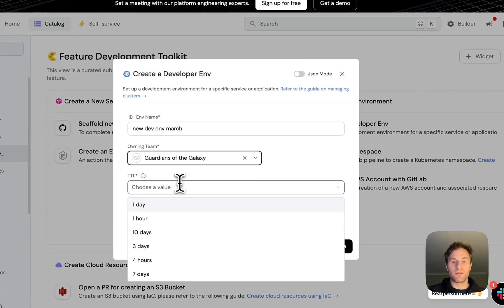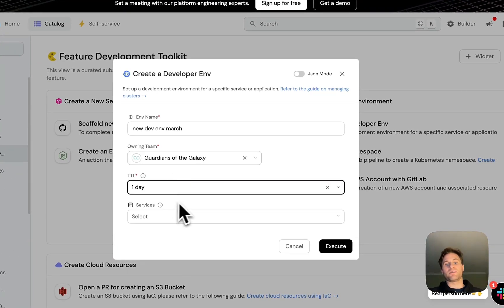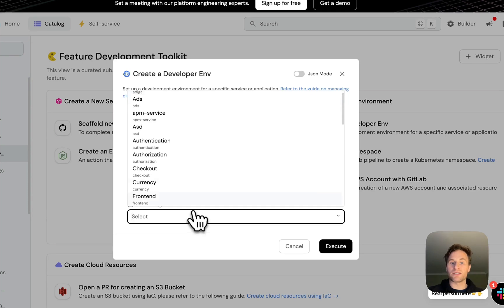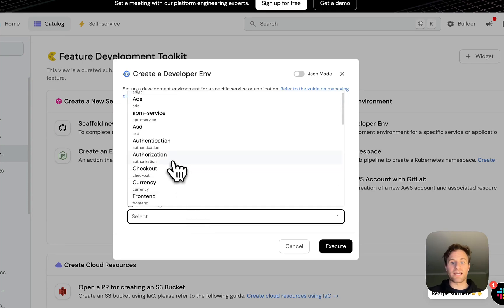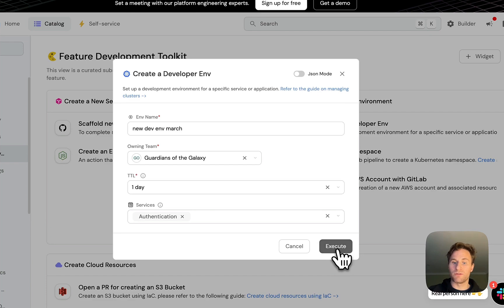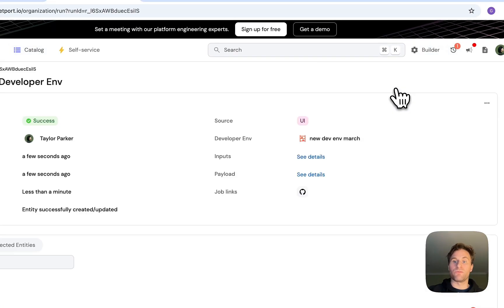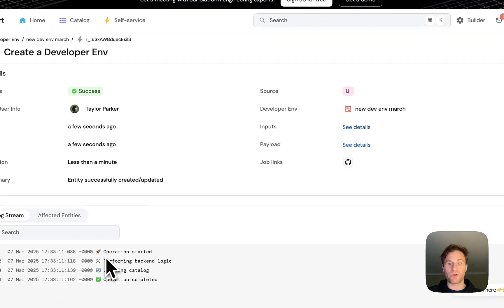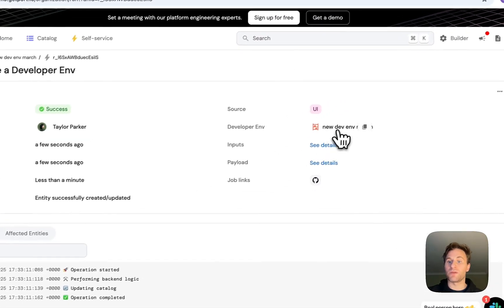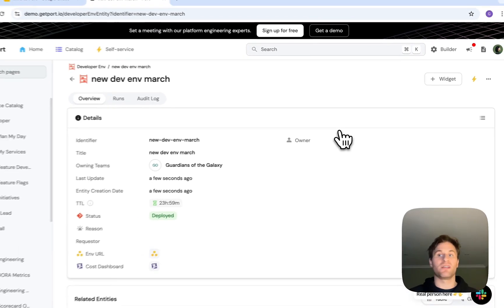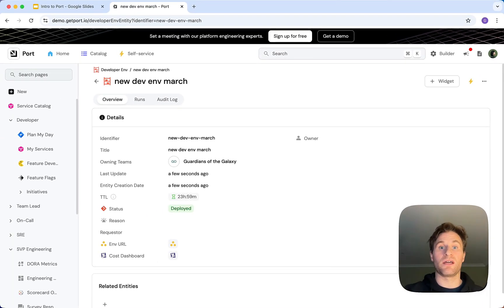We can give it a TTL and this is completely customizable up to your company standards. We can create this for the authentication service. Then we can see the logs, we can see how this is progressing, and then we've just created this new developer environment in seconds rather than hours.